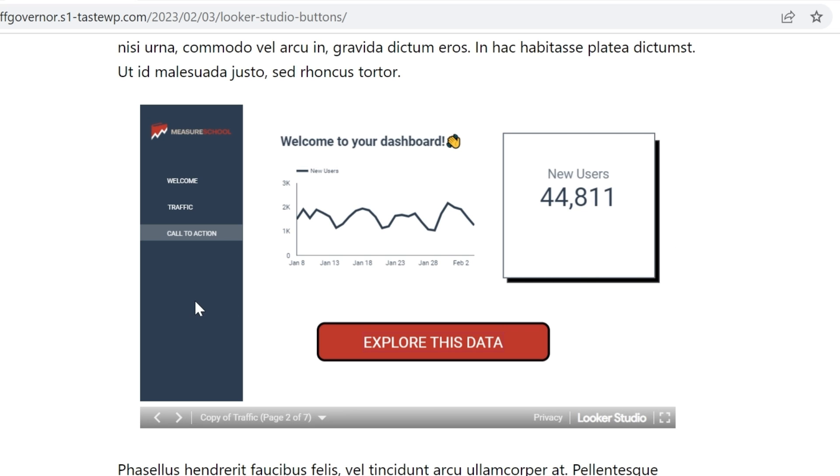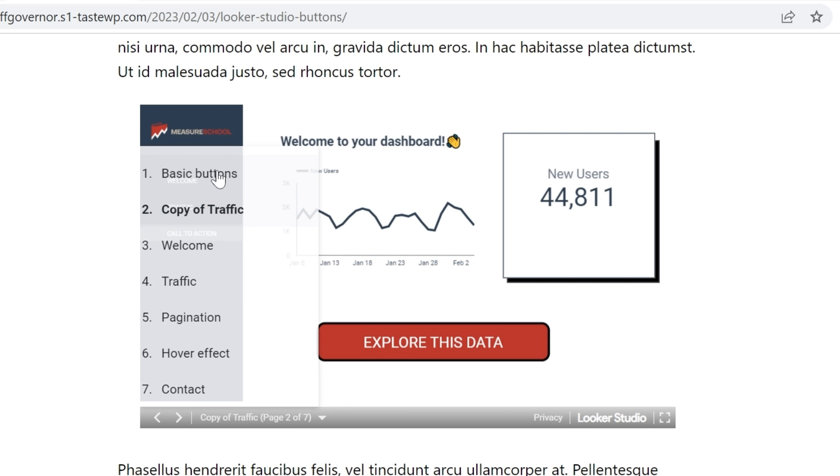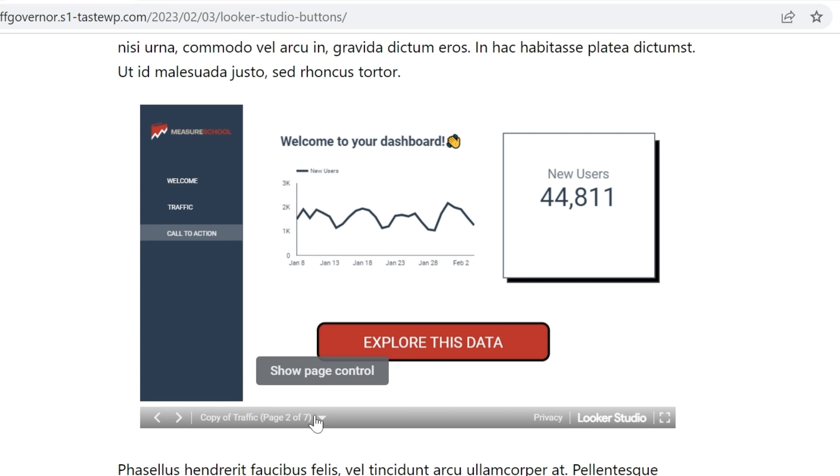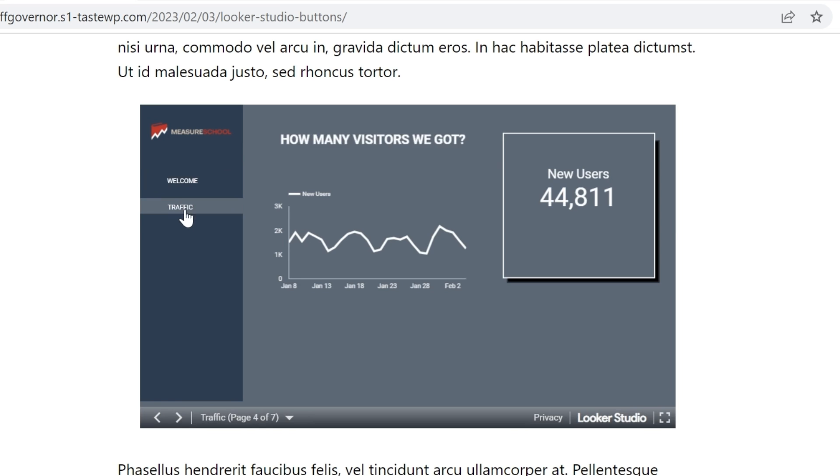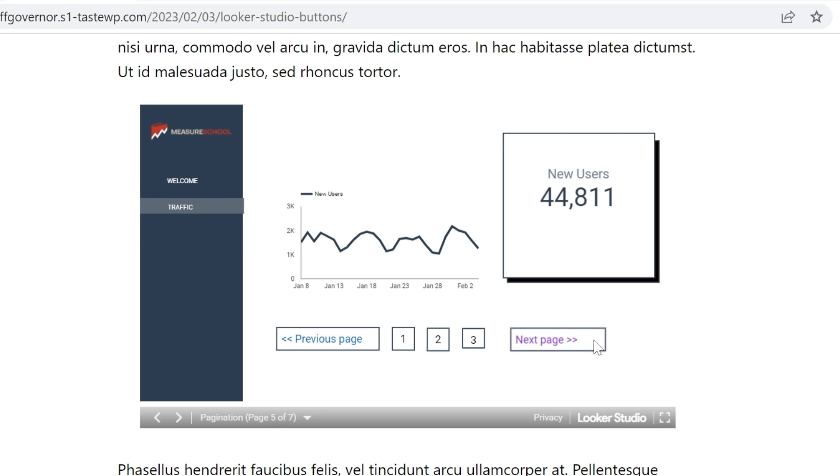First you have to hover your dashboard, then go to the bottom to click the arrow to show the page control, and then select one of the pages. You can simplify this process by having navigation buttons like these, or like the following.